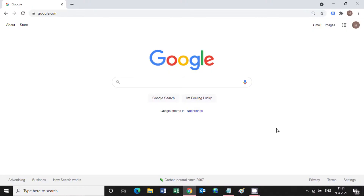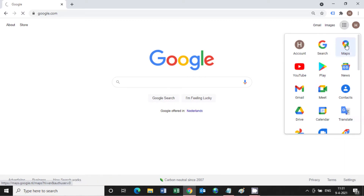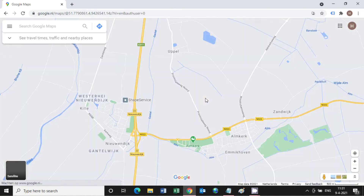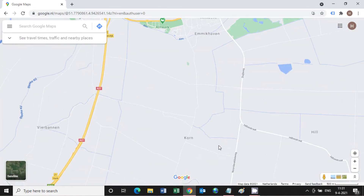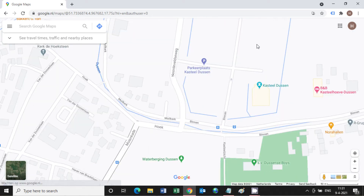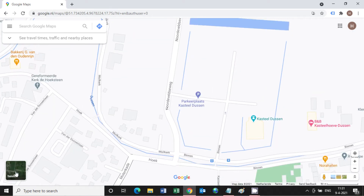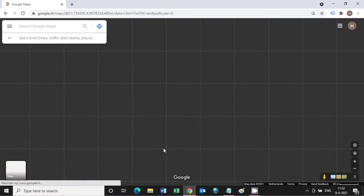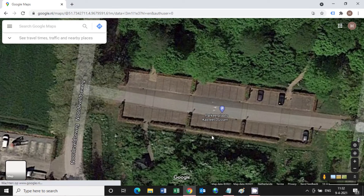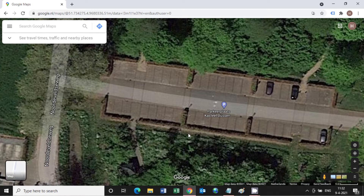Let's start with measuring the distance on Google Maps, the website. So I'm in Google now and we're going to Google Maps. We're looking for the parking lot of our castle — here is the castle — and we need the satellite view, so we click on satellite, and then we zoom in, and here we have the parking lot.